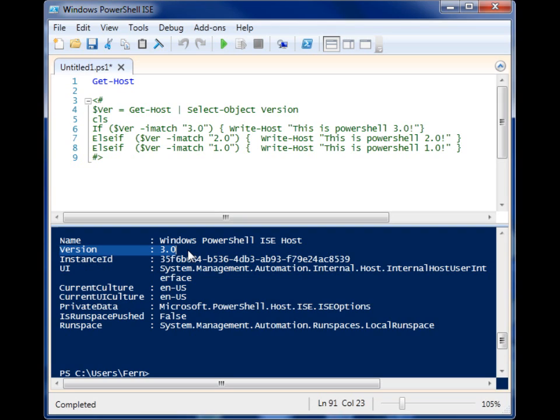Some commandlets don't work in PowerShell 1 that work in PowerShell 2. And there's a lot of different syntax in PowerShell 3 from PowerShell 2. So all these differences can cause problems in your scripts.